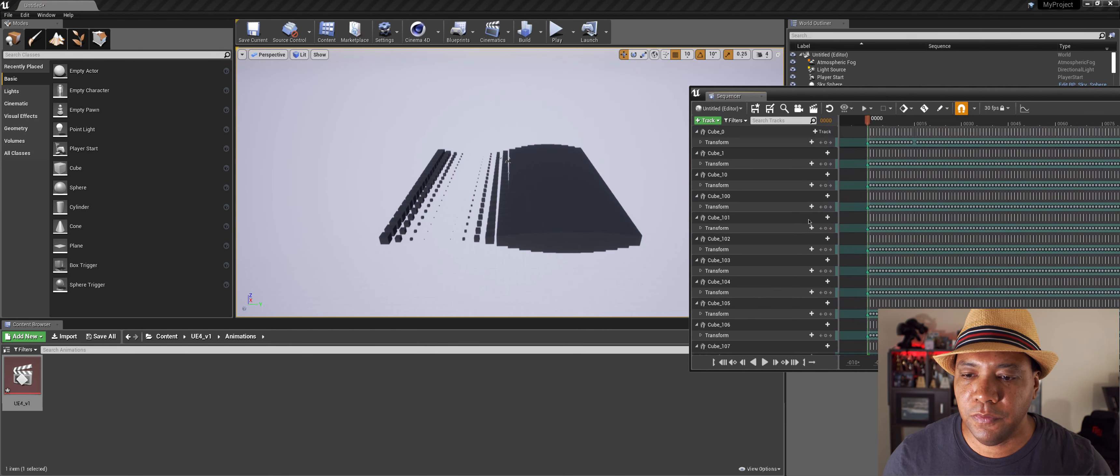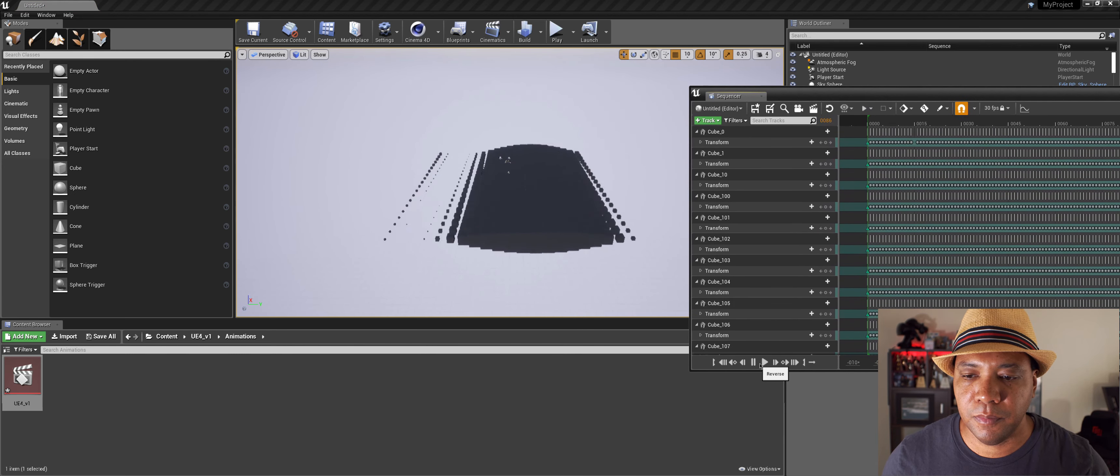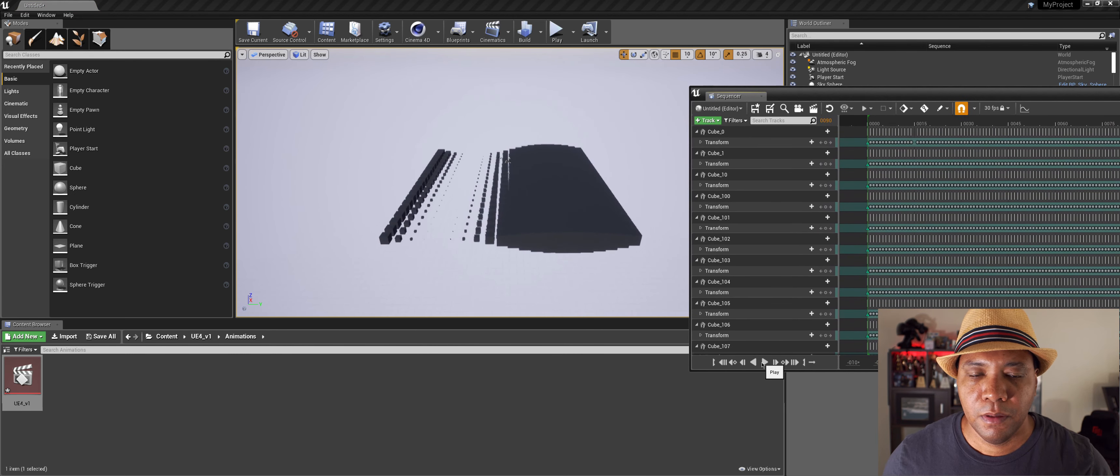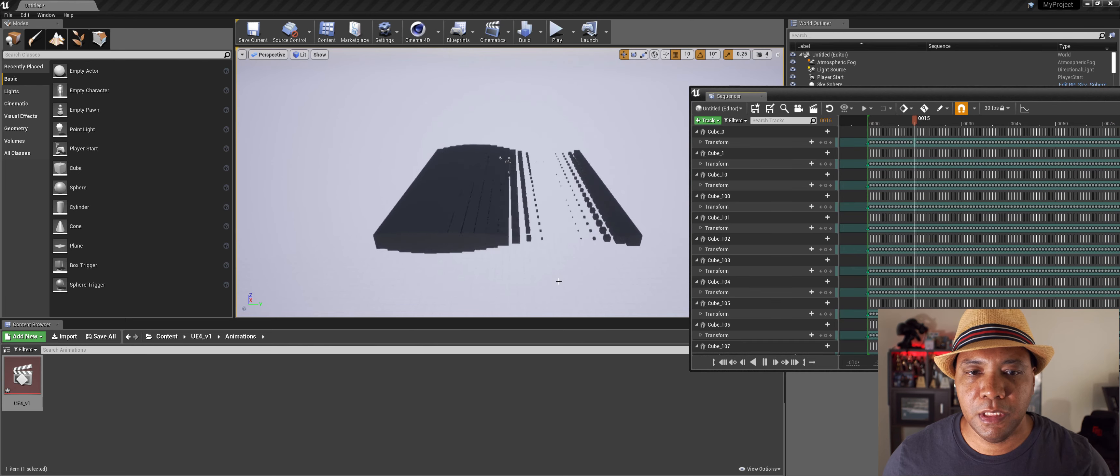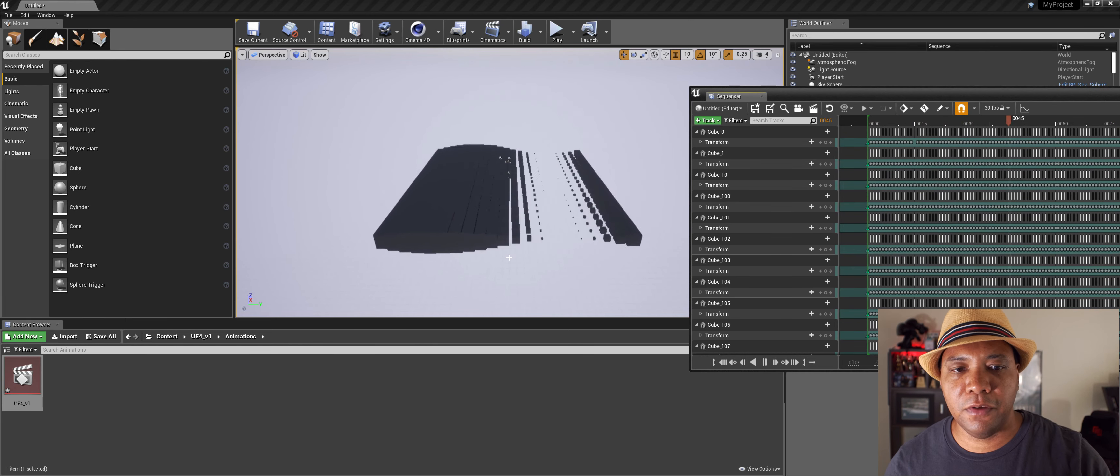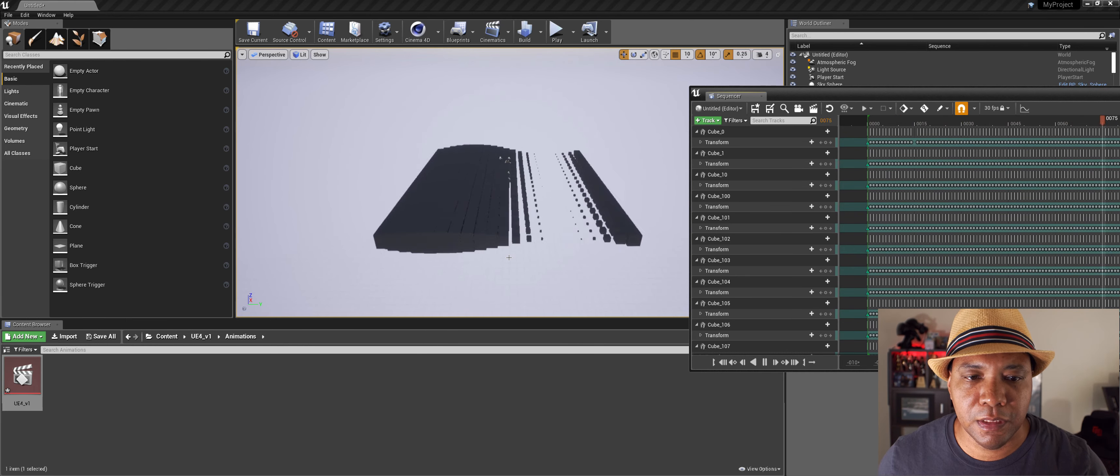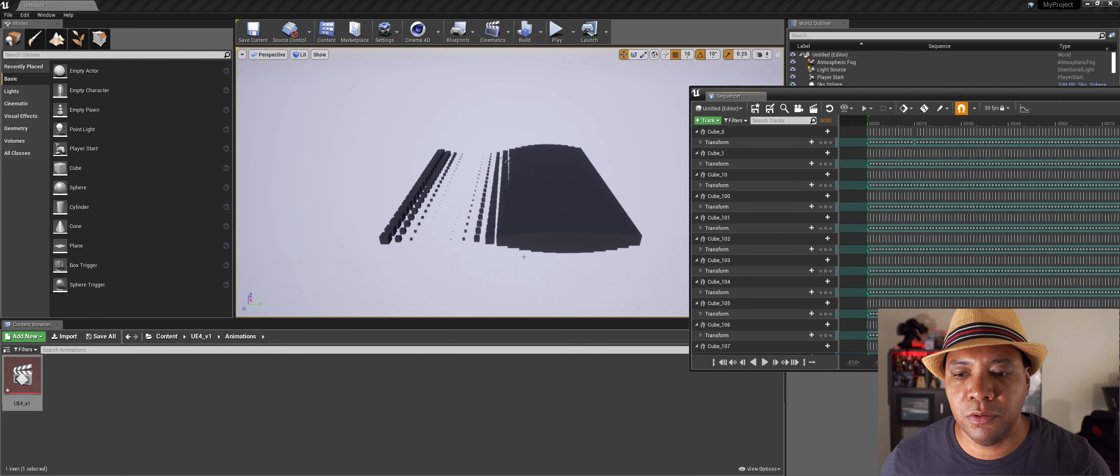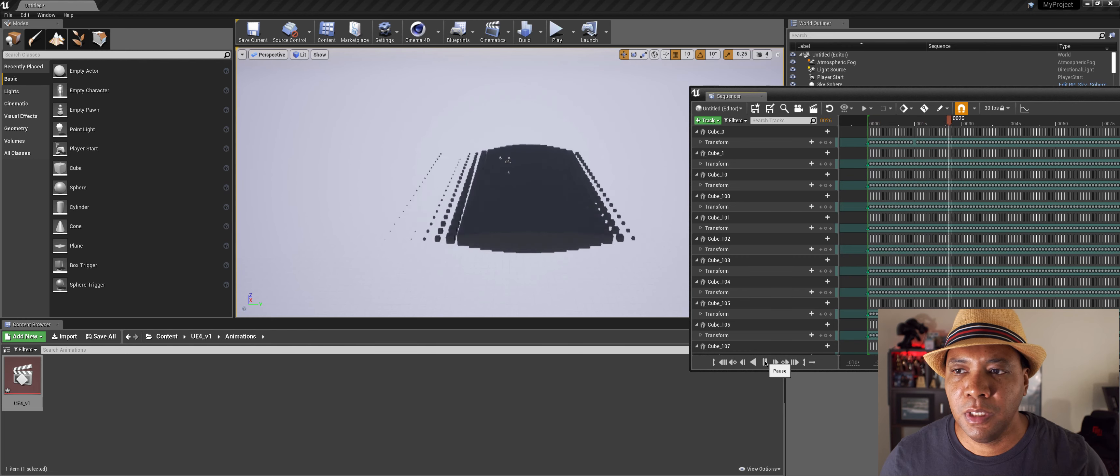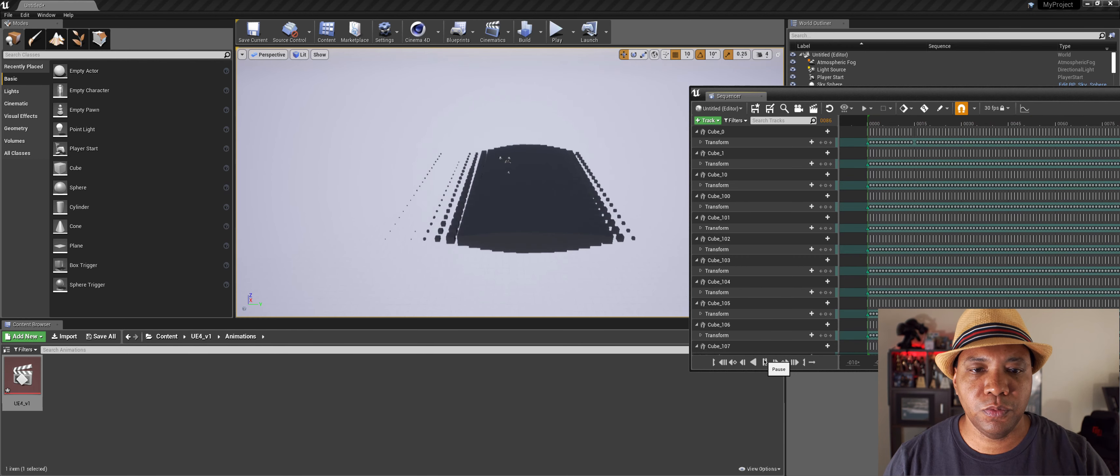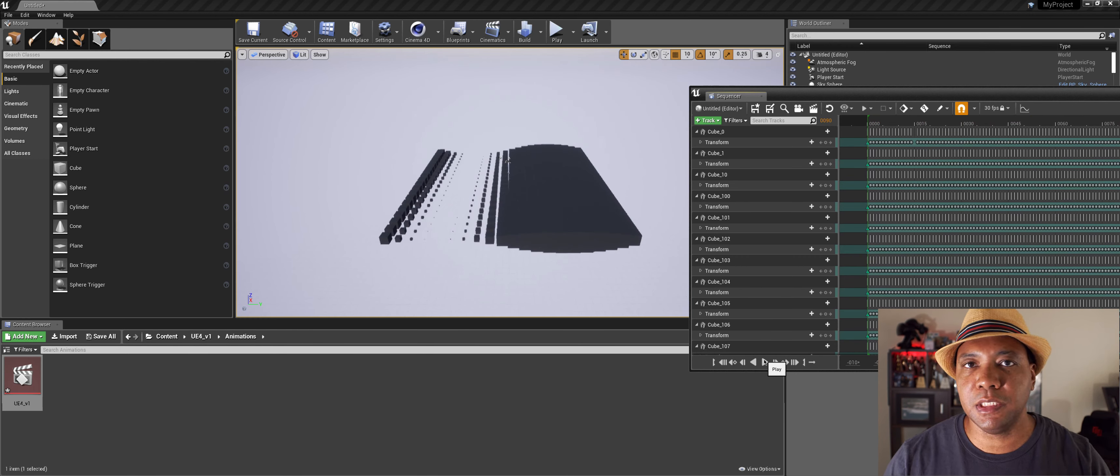And now you'll see we'll have a sequencer window come up and it has everything keyframed in here. So now if I click play you can see we have our MoGraph animation now working in Unreal.